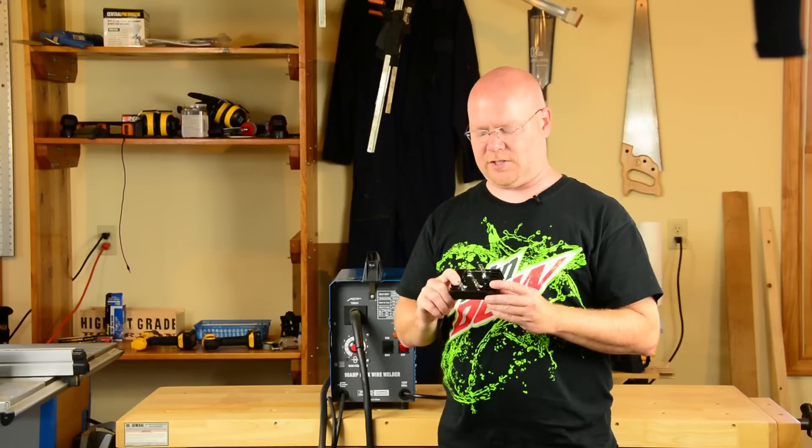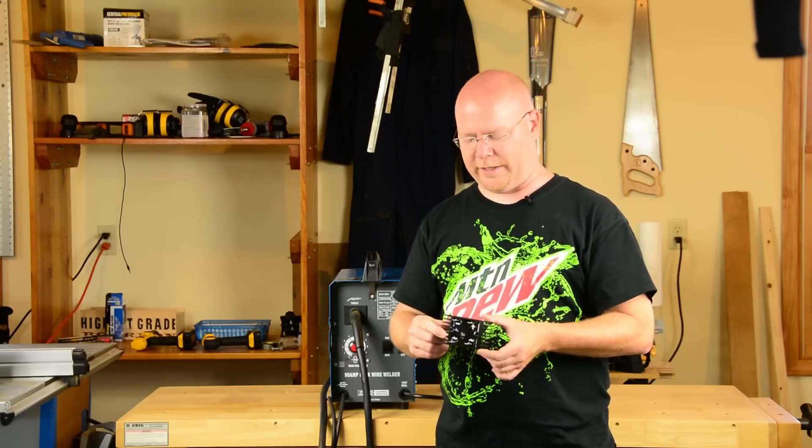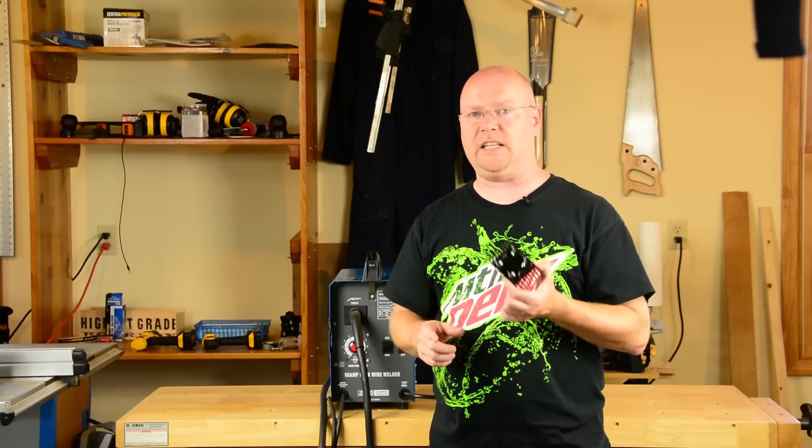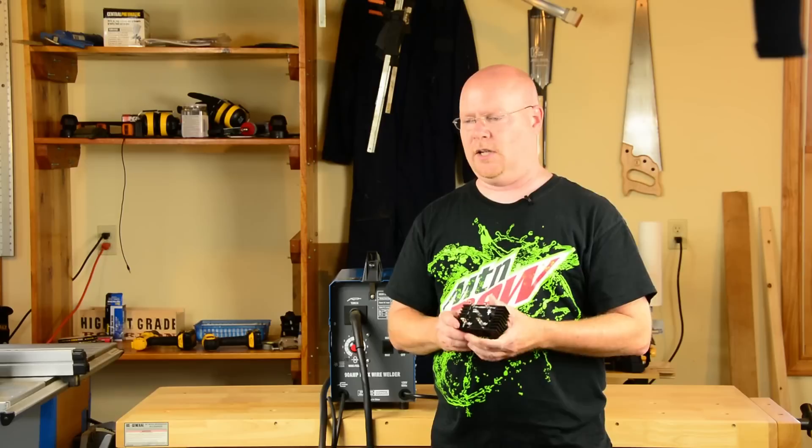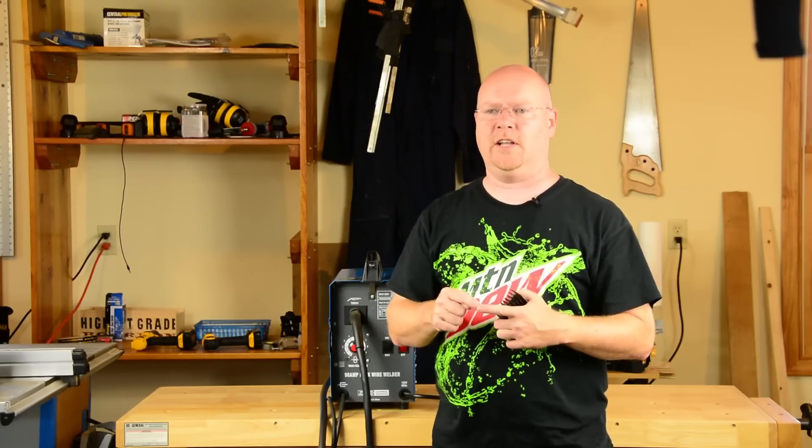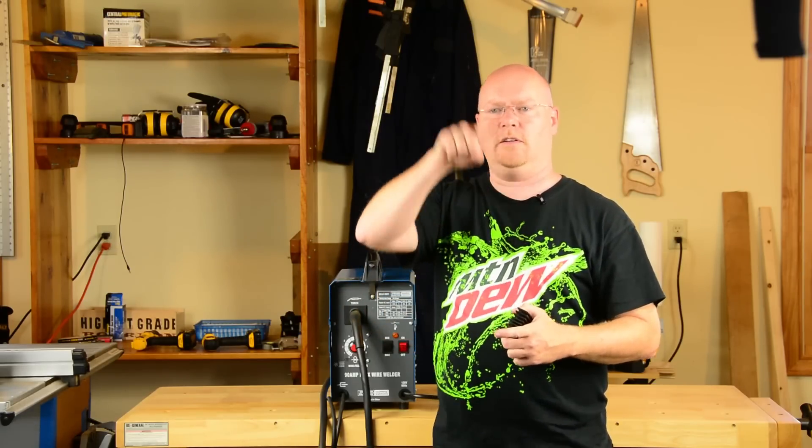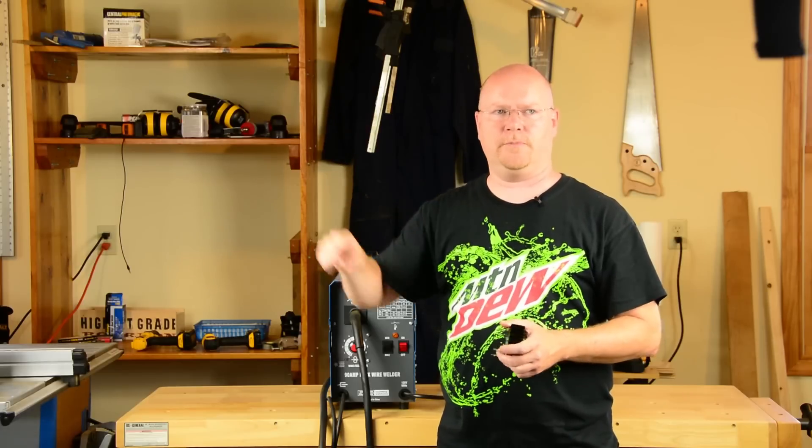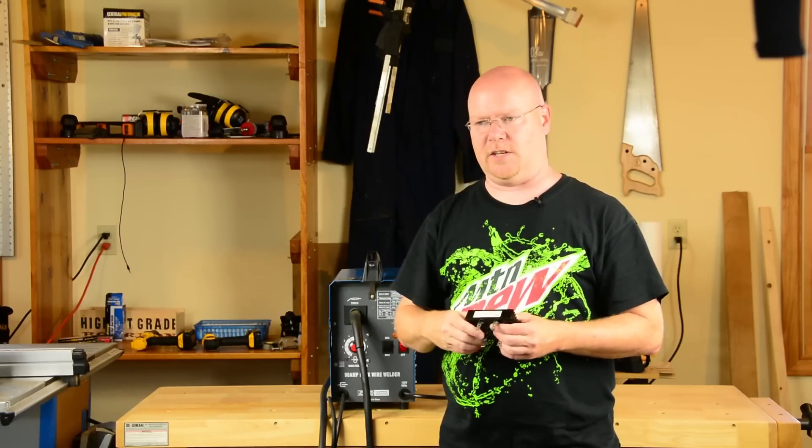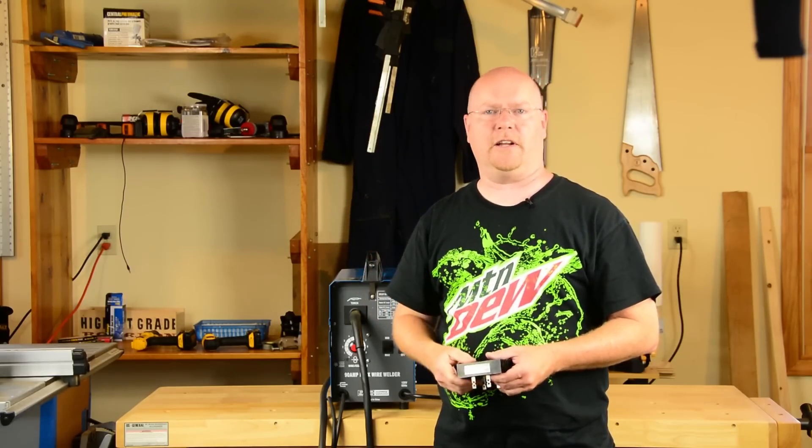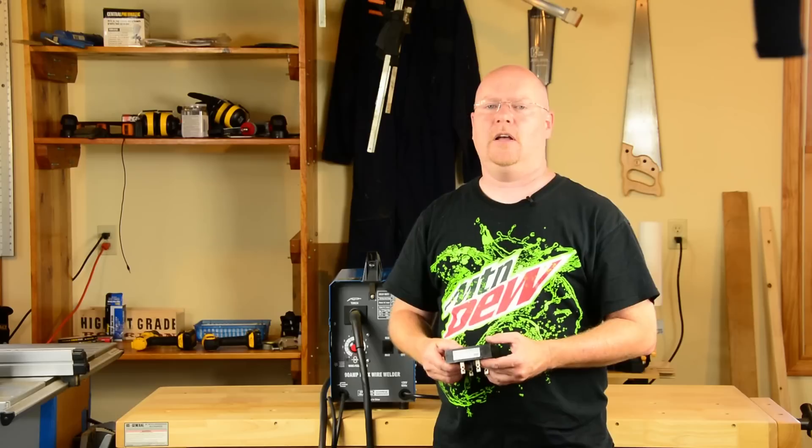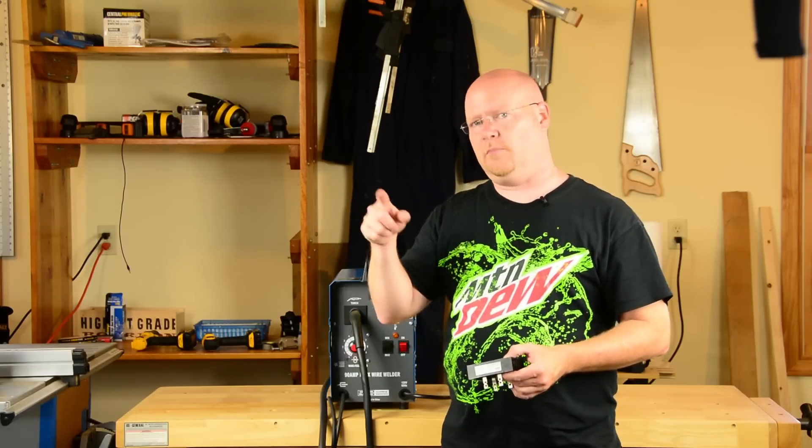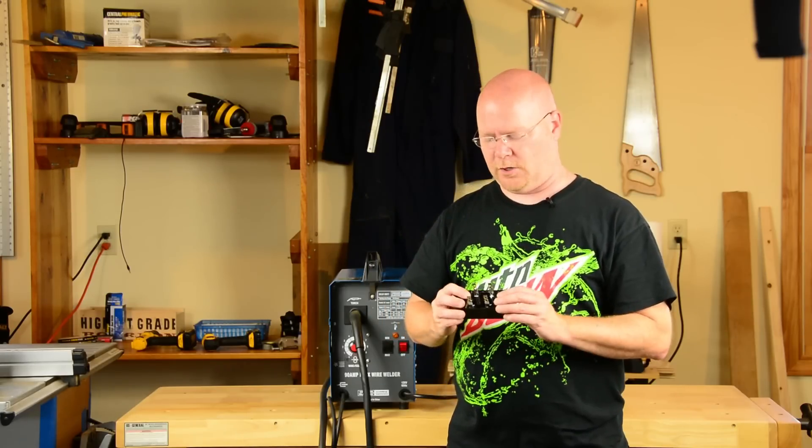Now what this device really is is just four big meaty diodes that take the AC in and through a bridge rectifier circuit convert it into a bunch of humps. So it's not smooth. It's not DC like you think of out of a battery, but it is all one polarity.